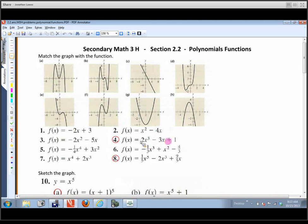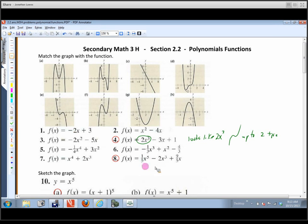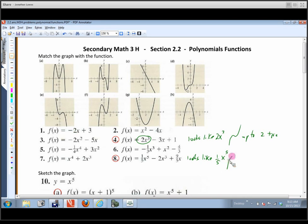We need to make sure it's in standard form — written in descending order — and we're looking at the leading term and leading coefficient. This one looks like 2x to the third, so it's going to start down and end up, and it can have up to two turning points. This one looks like 1/5 x to the fifth — that's an odd degree with a positive leading coefficient, so it starts down here and can have up to four turning points.